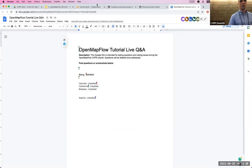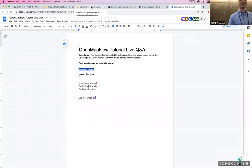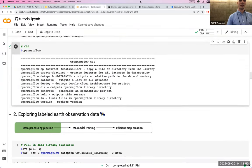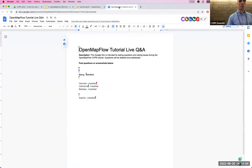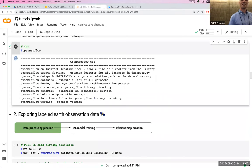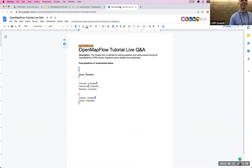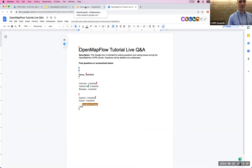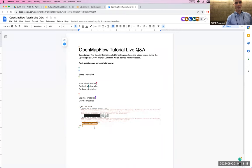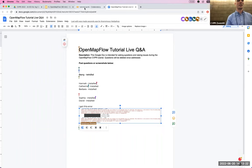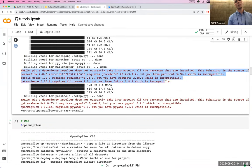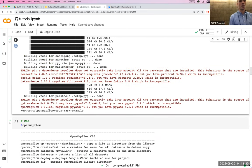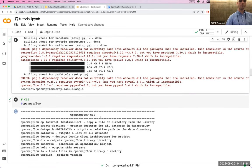It looks like five people have installed it, waiting for maybe one more. There's also an editable Google Doc for Q&A — if you have questions during the demo, write them there. If you got an error with what looks like scary red text, it's most likely just the pip version mismatch warnings I mentioned — if you have the CLI output, you're fine.